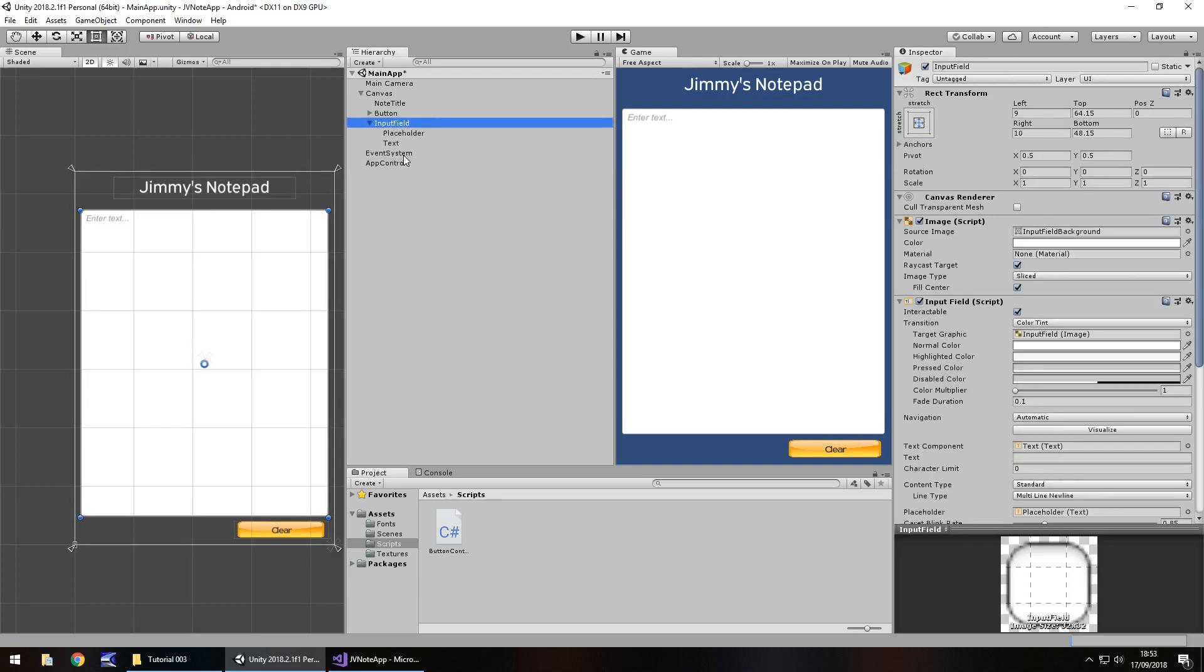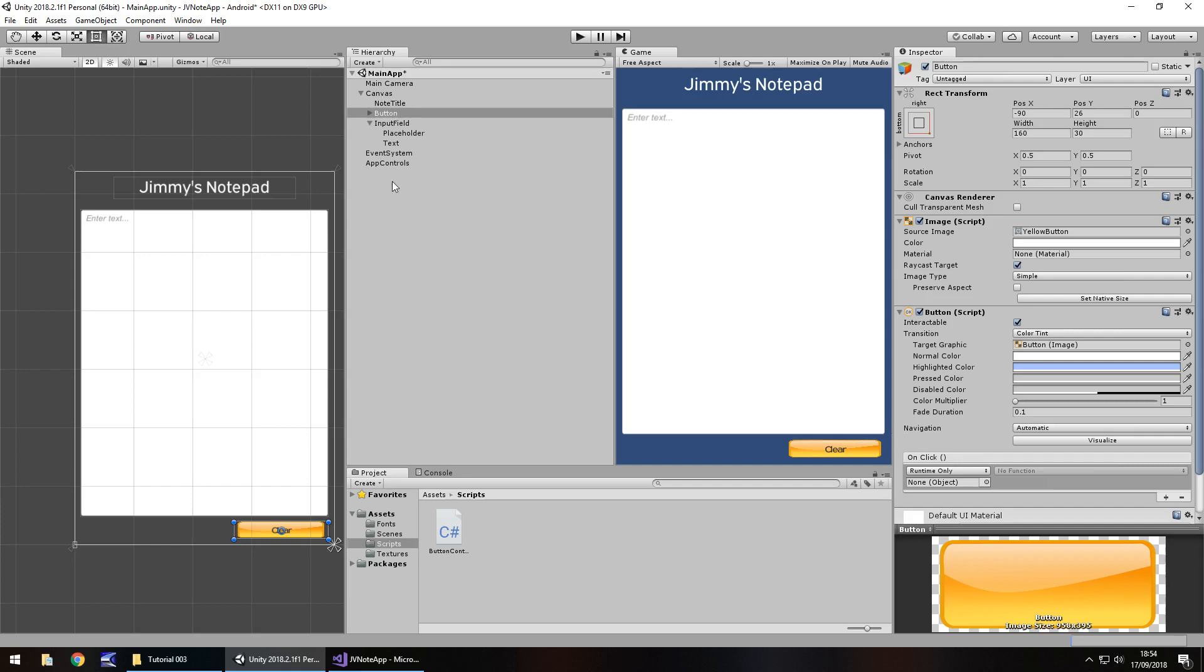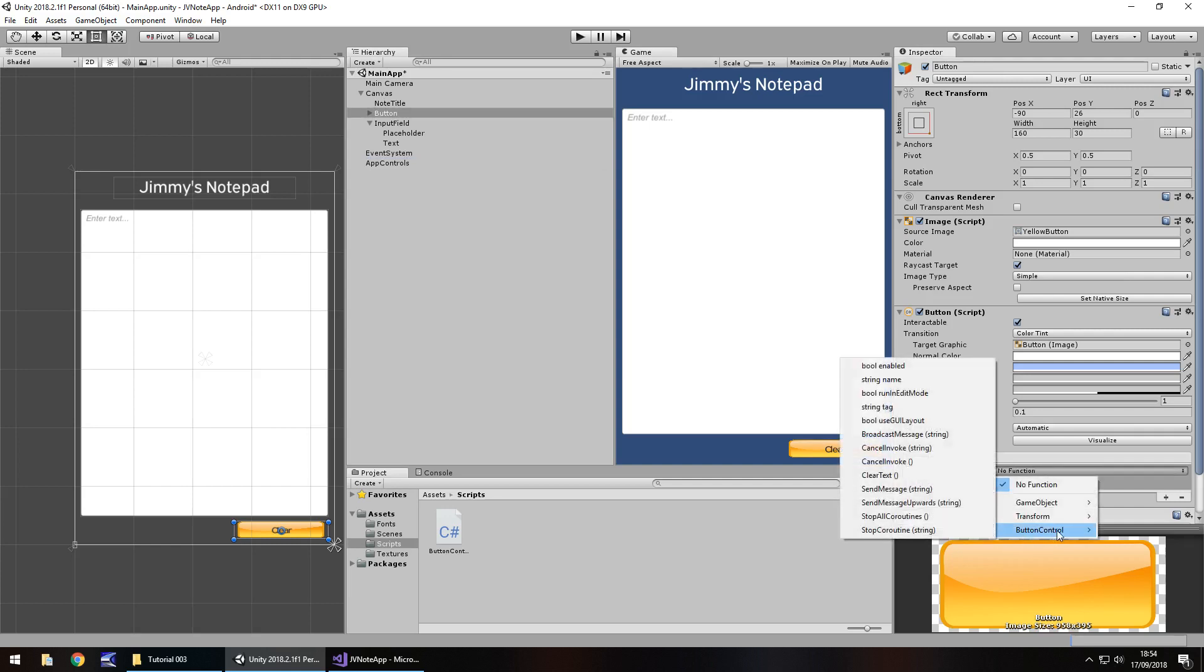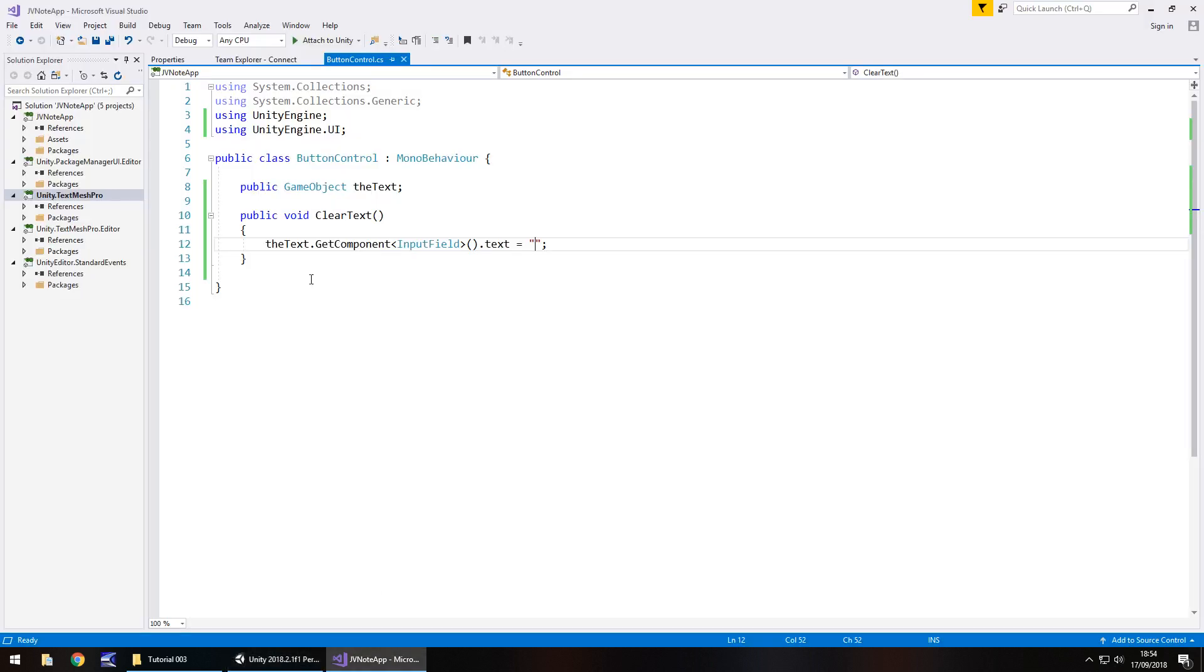So, we're almost there, but how do we get that button to actually work the way we want it to? Well, if we click on the button itself, over here in the button component we have onClick. Currently list is empty. We need to create a function for it. So if we click on plus, it will give us the ability to add a GameObject down here. And it needs to stay in runtime only, because we need it to be runtime. So we just need to drag and drop our app controls down here onto this GameObject, and then this no function bar will highlight, and we just need to click on it. Go down to our script name, which was button control, and it'll give you a whole load of options. But the one we're looking for is clear text, because that's the method that we wrote. So what's happening here is this button will now run this method when we click it.